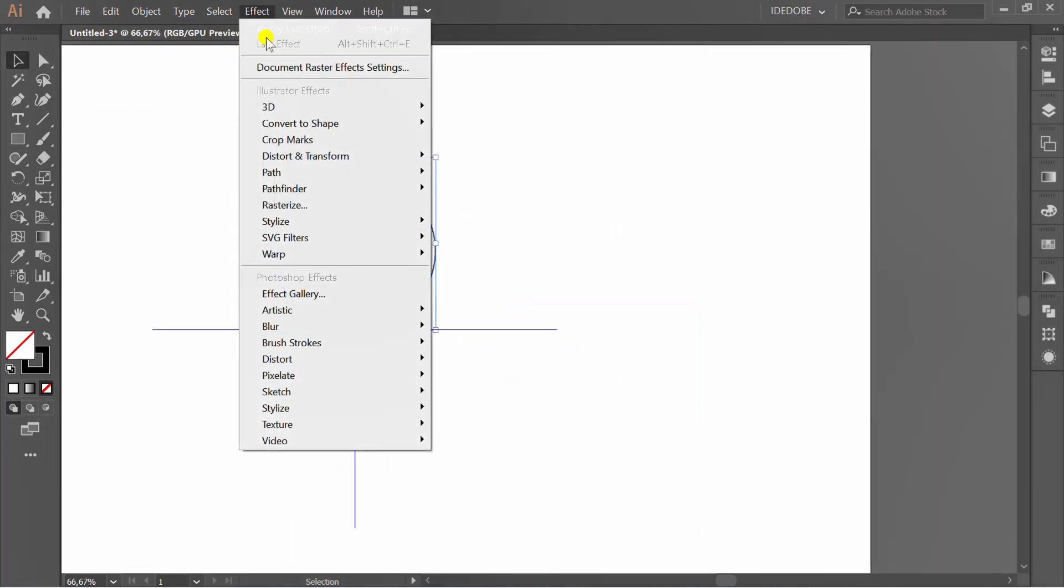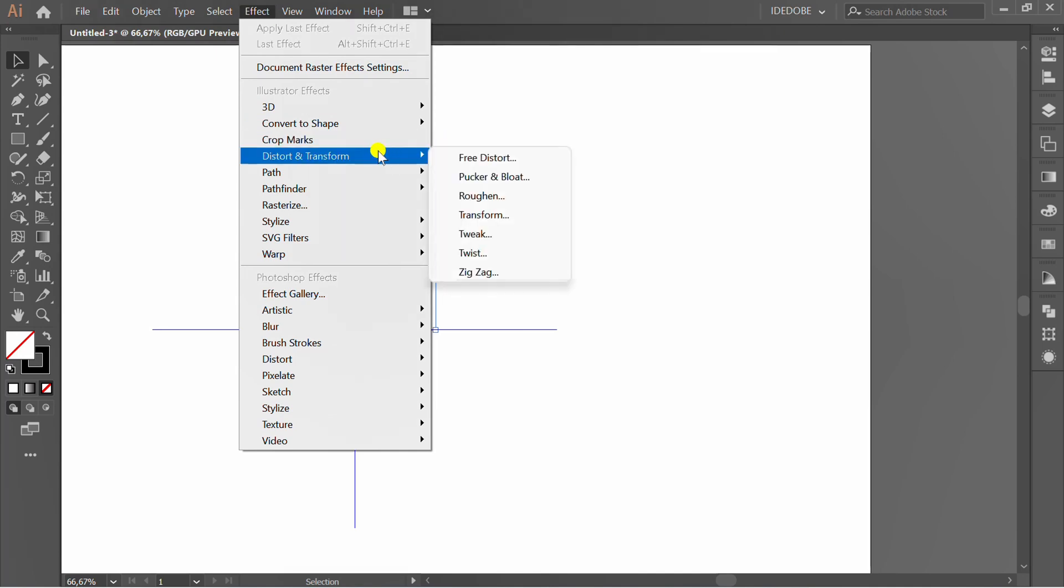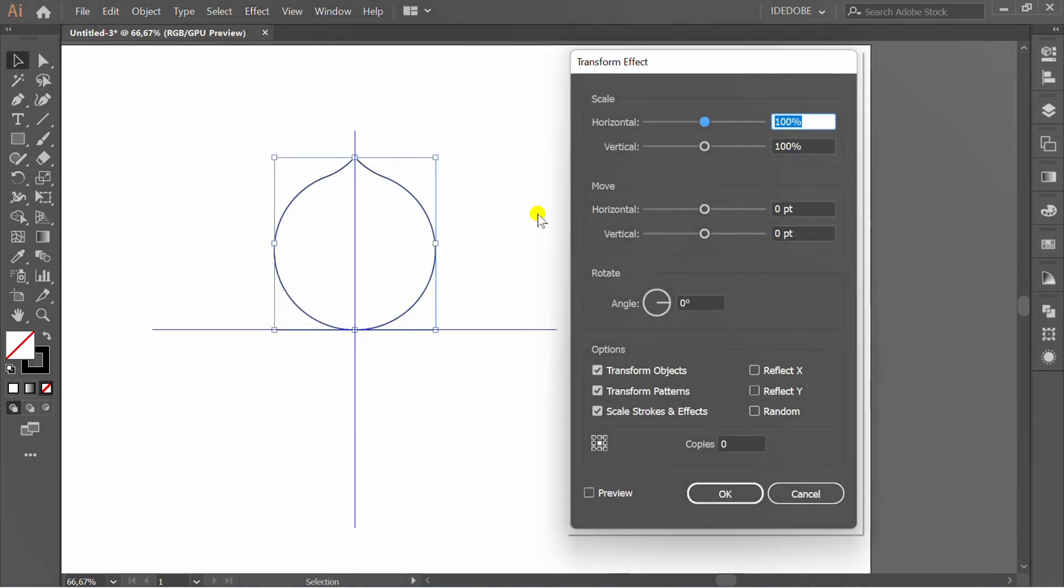Go to effect and select transform. Set preview, angle 72 degrees, and copies 4.